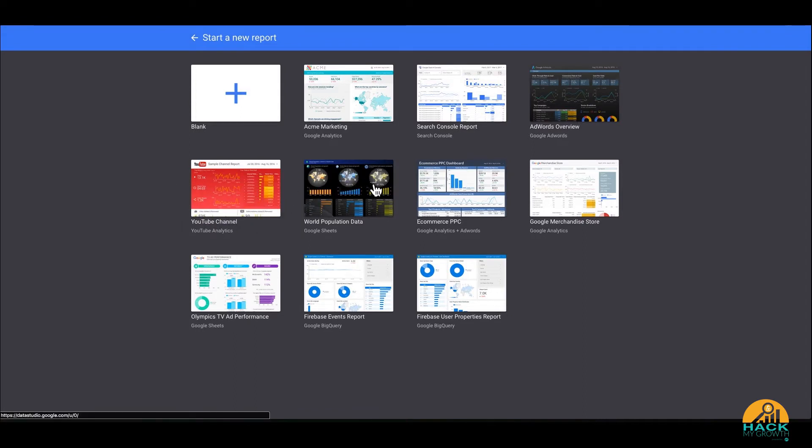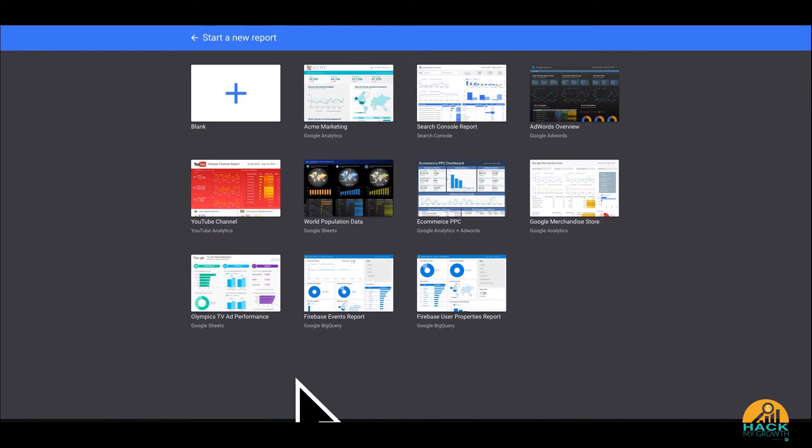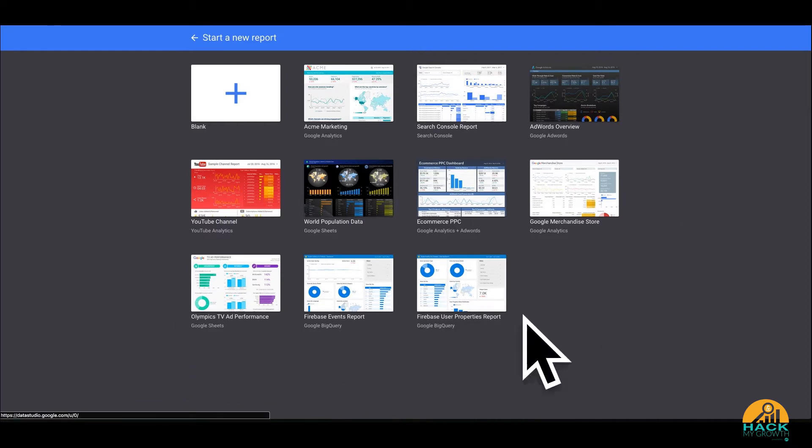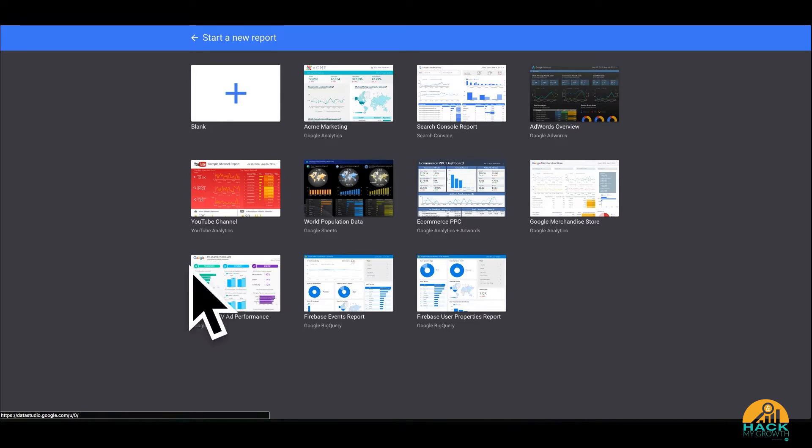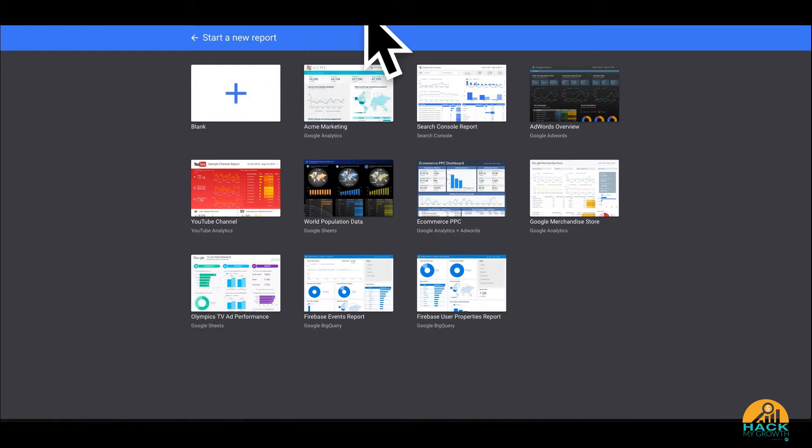World Population data, e-commerce PPC template, Merchandise store, and some others. So they're pulling some data in here, some sample data that you can work and manipulate. But you can also connect your own data sources to start really telling your story inside of Google Data Studio.